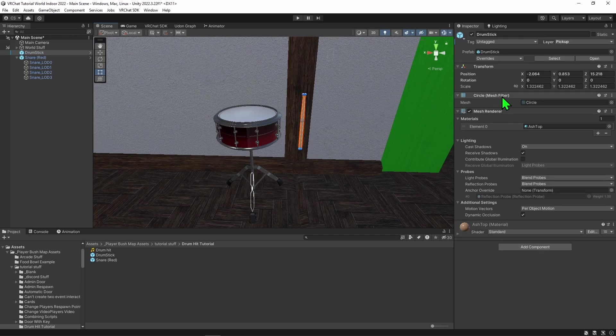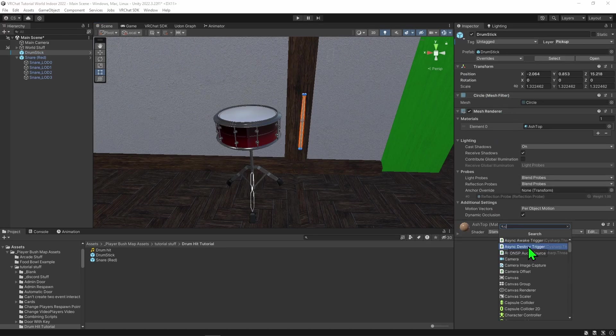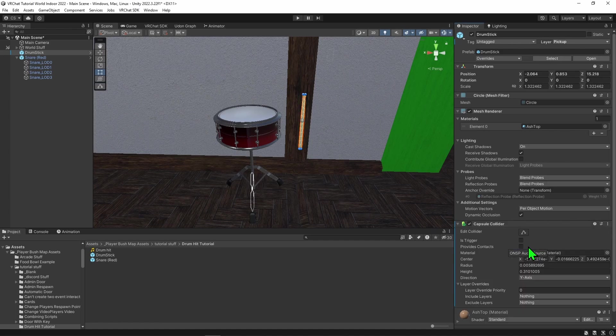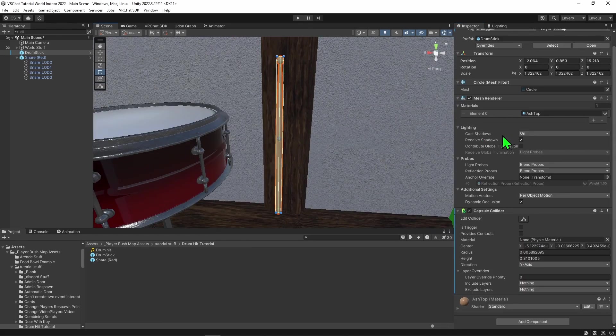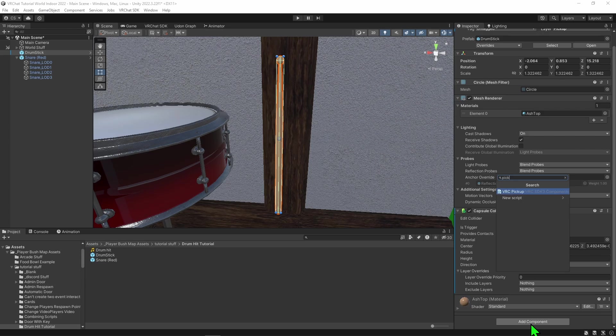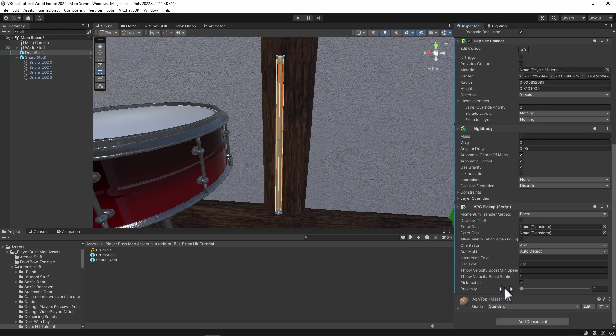I'm going to click on it and give it a capsule collider because that's the closest primitive shape to the object. We'll see it autofilled in pretty nicely there. Next, we need to make it pickupable, so I'm going to create a pickup component, which will also create a rigid body so Unity will detect the movement of the object.